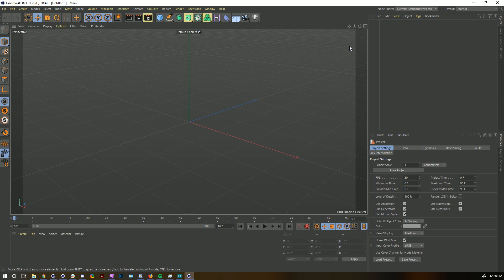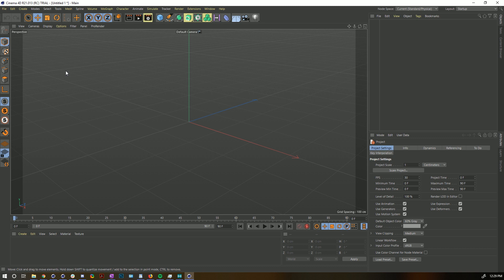Here we are in the brand new interface. You'll notice a newer, slightly darker layout, and a lot of icons have been moved to new places. Since there are no longer different flavors of Cinema 4D, certain character tools no longer have to live in a separate character menu. Everything has been reorganized in a much more intuitive way, and it's actually been incredibly easy to get used to.